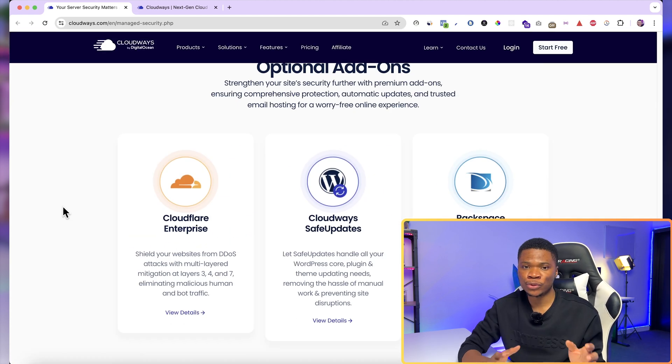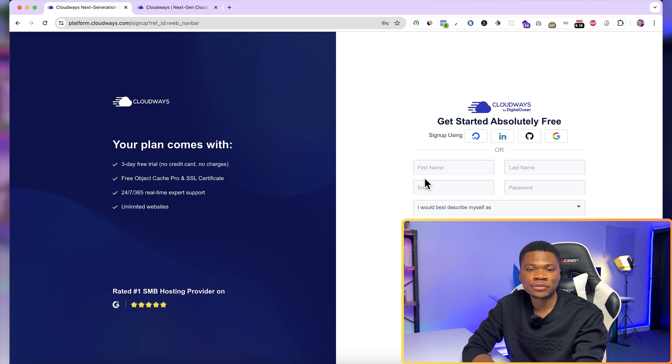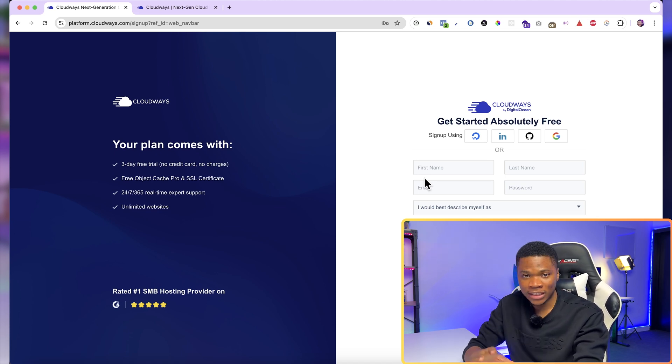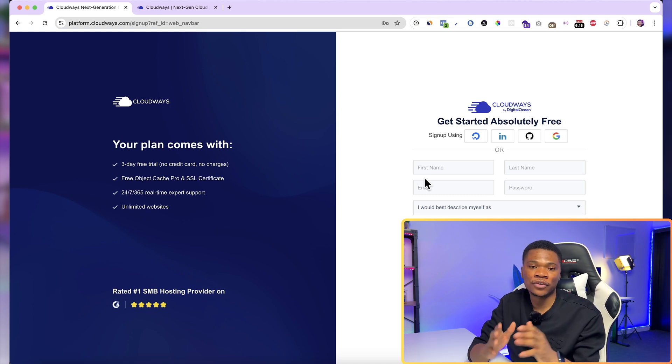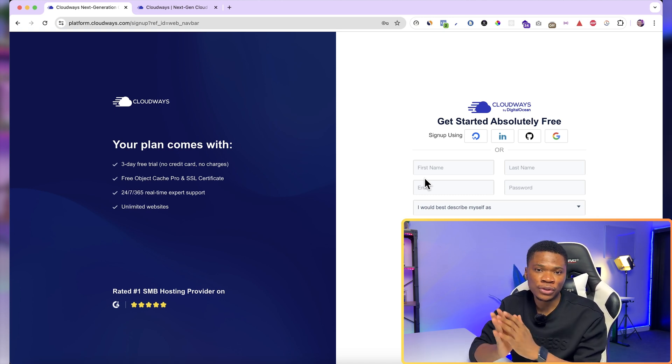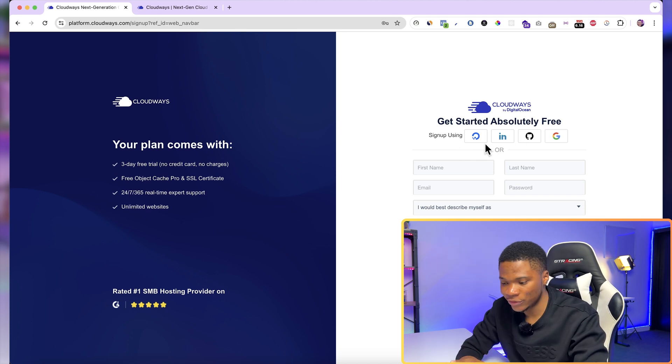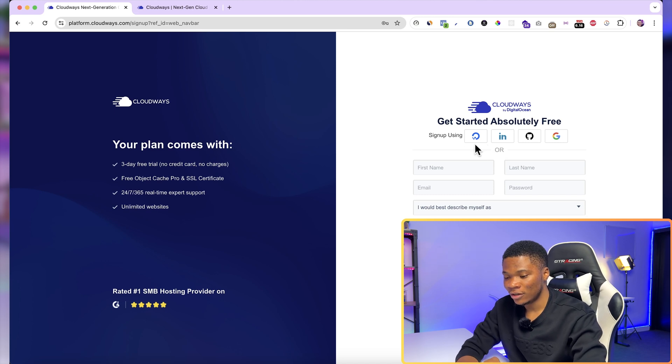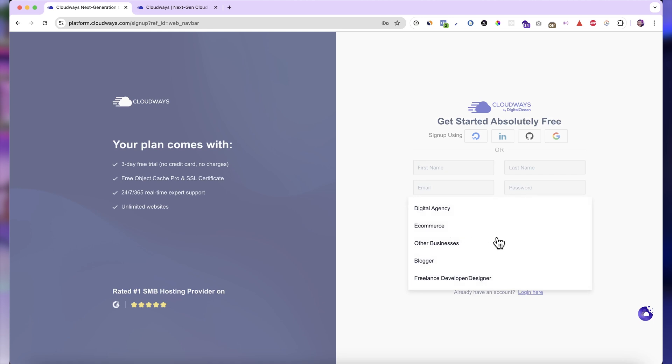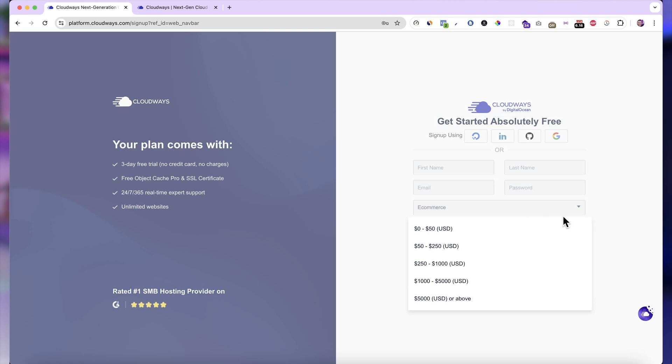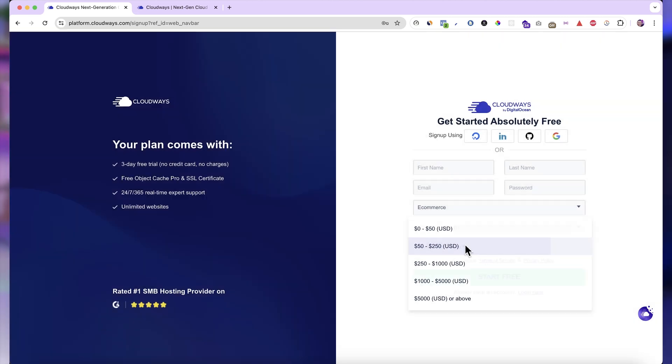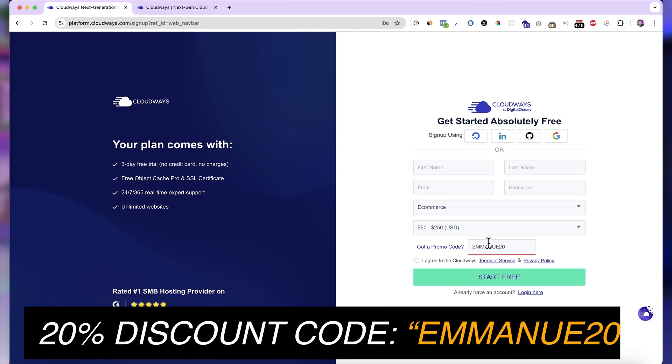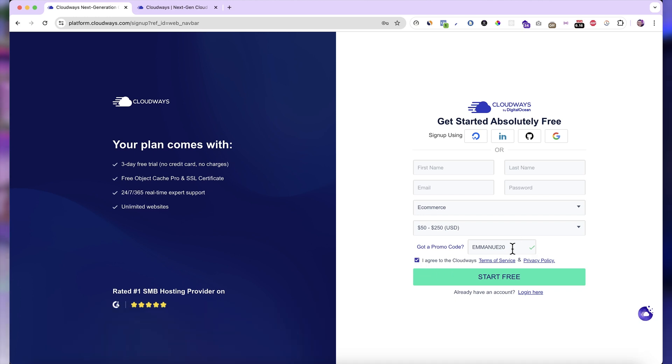So to host your website on Cloudways, just click on the start free button. You can use my Cloudways link below this video to get a three-day free trial without entering your card information. So you'll not be charged. You can try it out for free for three days to see if it works for you. So you can go ahead and sign up using your DigitalOcean account or your LinkedIn account or your GitHub account or your Google account. Or you can basically enter first name, last name, email address, password. And then how would you best describe yourself? Let's say if you're an e-commerce brand, you can just select e-commerce and then select an estimate of your monthly hosting spending. Then here where you see got a promo code, you can just enter my promo code, which will also be below this video. And with this code, you'll get 20% discount for your first three months on Cloudways. Now just go ahead and check terms of service, then proceed to create your free Cloudways account.